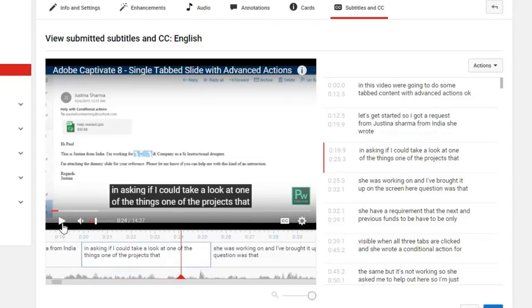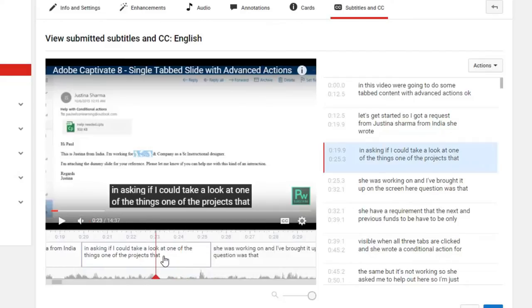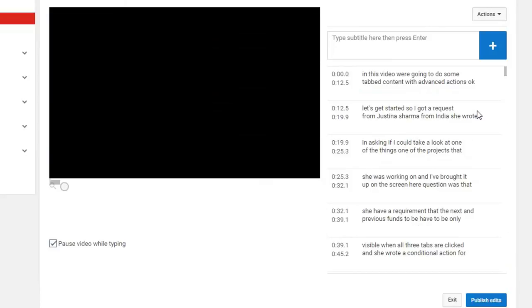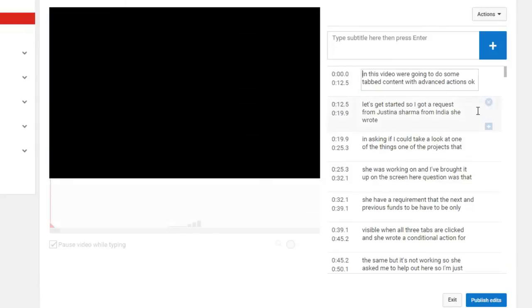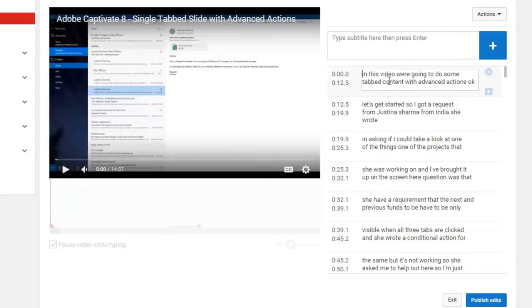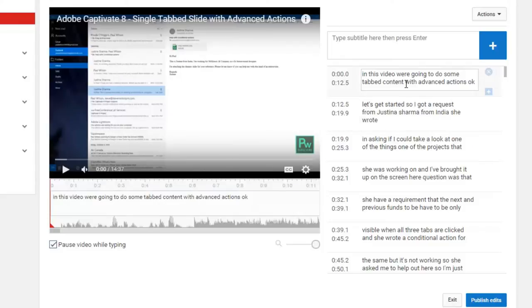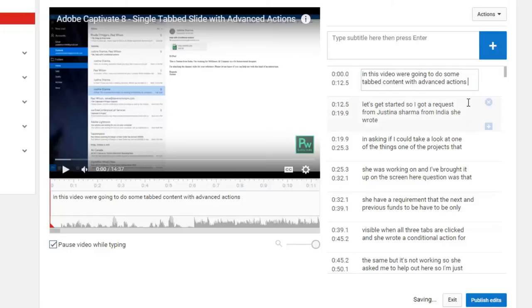So it's really accurate. And if I wanted to edit something, I haven't done this before. If I select one of the items I can go in and edit it. And then I can actually type in the text for that little section of the video. So in this video, we're going to do some tab content with advanced actions. I didn't say OK until after the theme music. So maybe I could delete that.